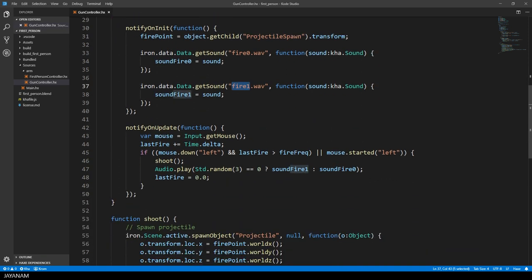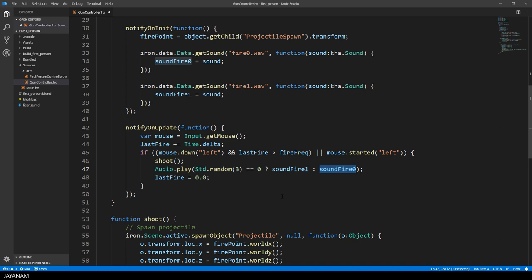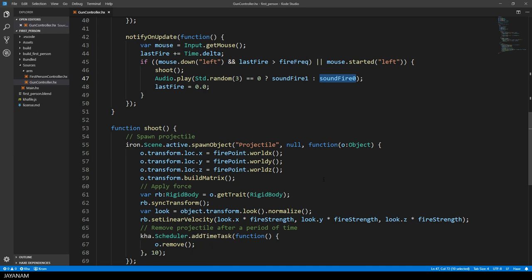And in the notify on update method, that is called on every frame, it is checked if the left mouse button is pressed to shoot projectiles and play the fire sounds randomly. Here the fire frequency is taken into account, so that we can hold the left mouse button down and fire all the time with the defined frequency. To play a sound randomly, the method random is used and if the result is 0, soundfire 1 is played and soundfire 0 in the other case.